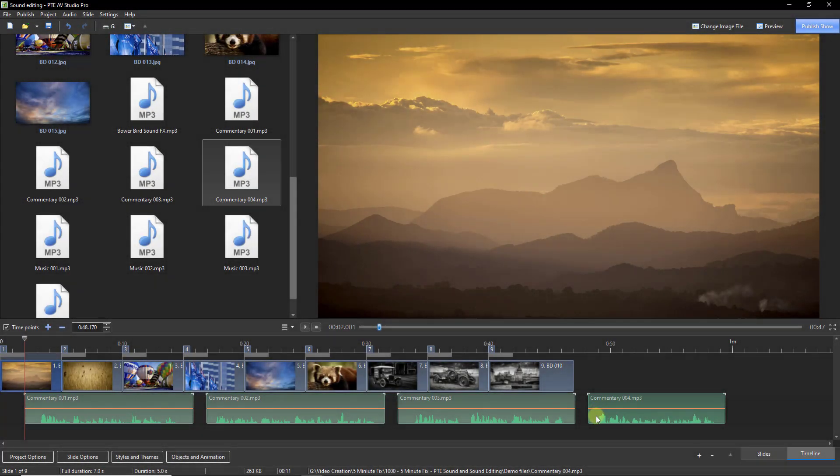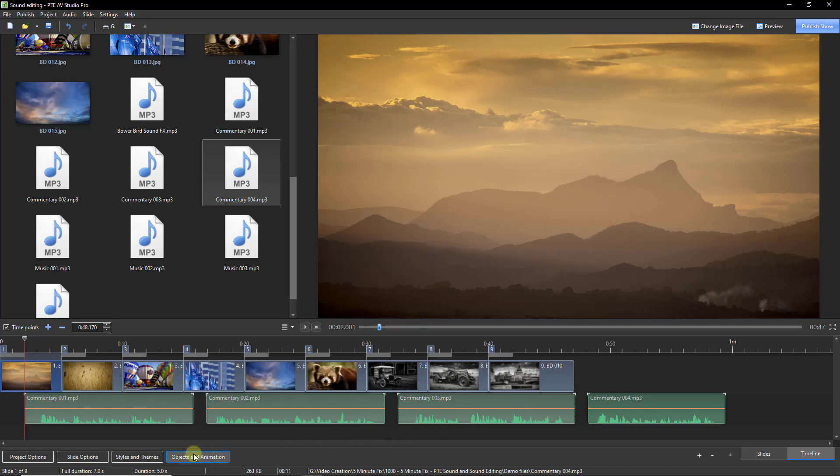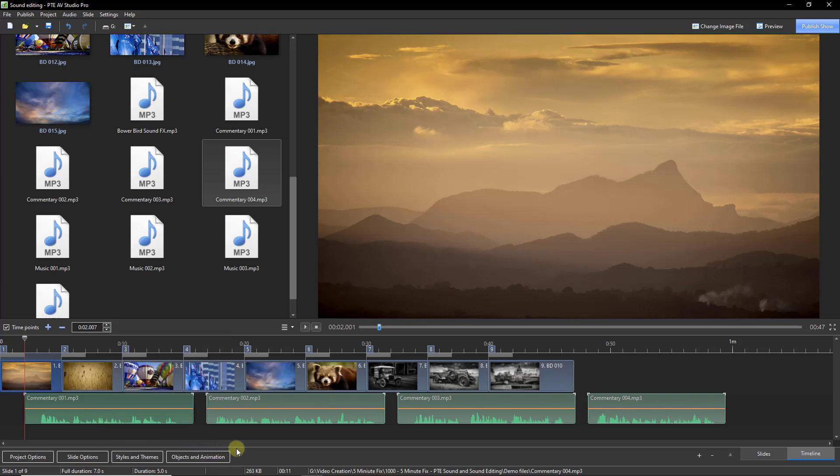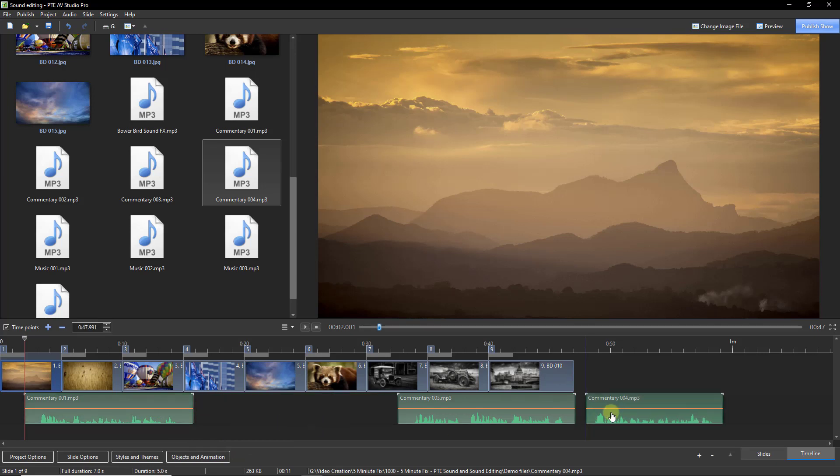The difference here is that all of the commentary sound files occupy just one track. So if I right click and delete the track, all four commentaries will be removed simply because we've deleted the track and not an individual sound file. To remove just one of them, highlight and delete or drag it back into the file list.